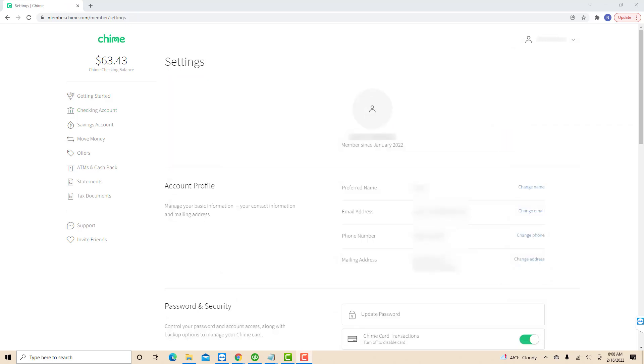On this page, under the password and security, you will see an option for update password. Click on the update password option.